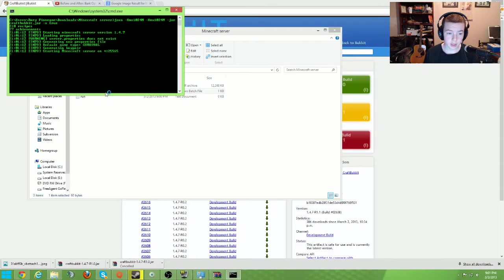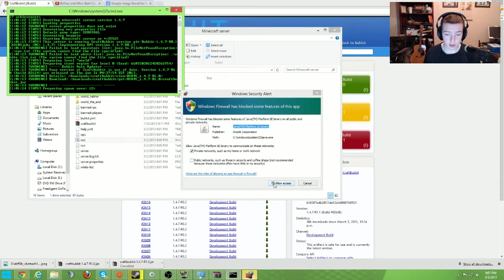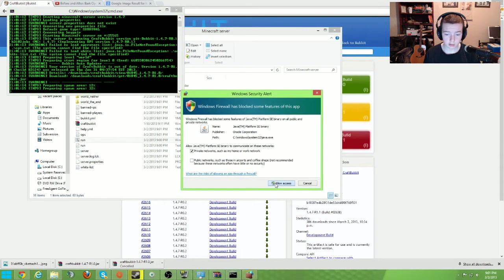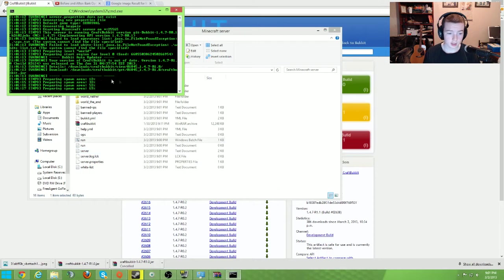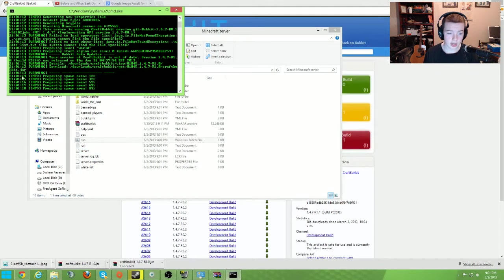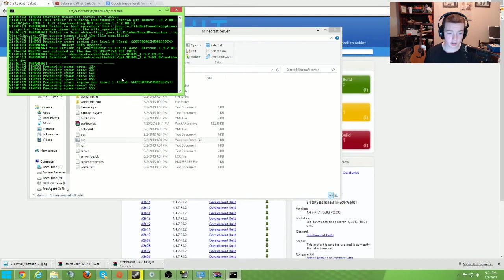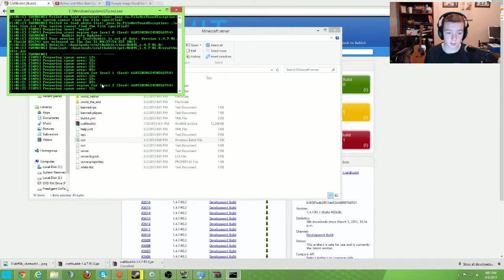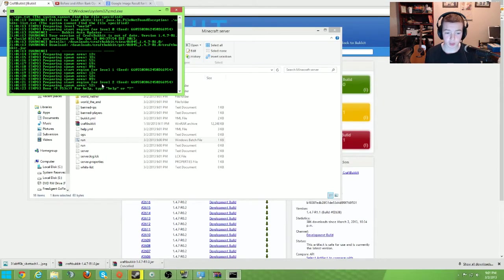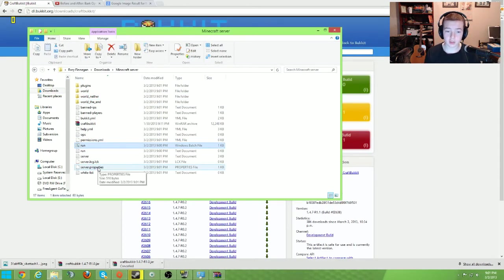Double click run and it will come up with all this. Yeah, I'll allow it, access. And as you can see it's downloading and preparing spawn areas. You may not know what all that means, but that's not really the importance of this video. And right now you just have your own Minecraft server, it was that fast.